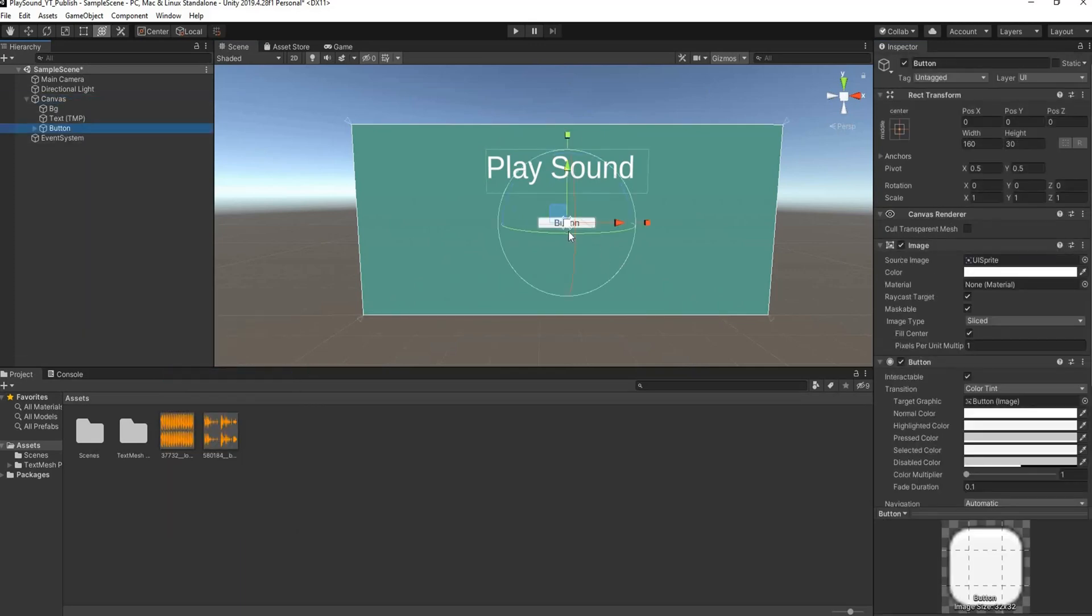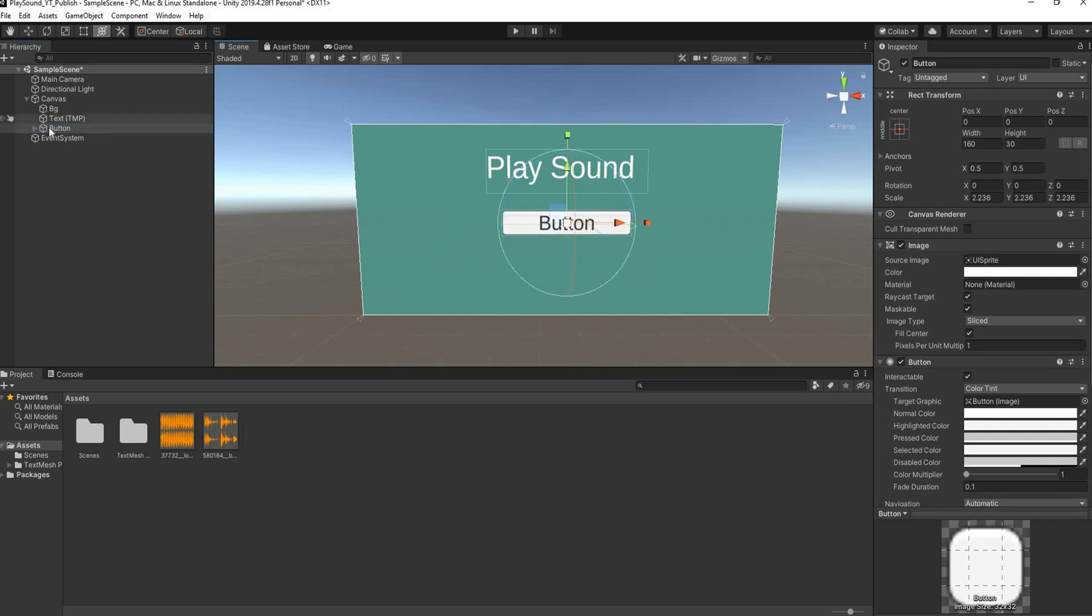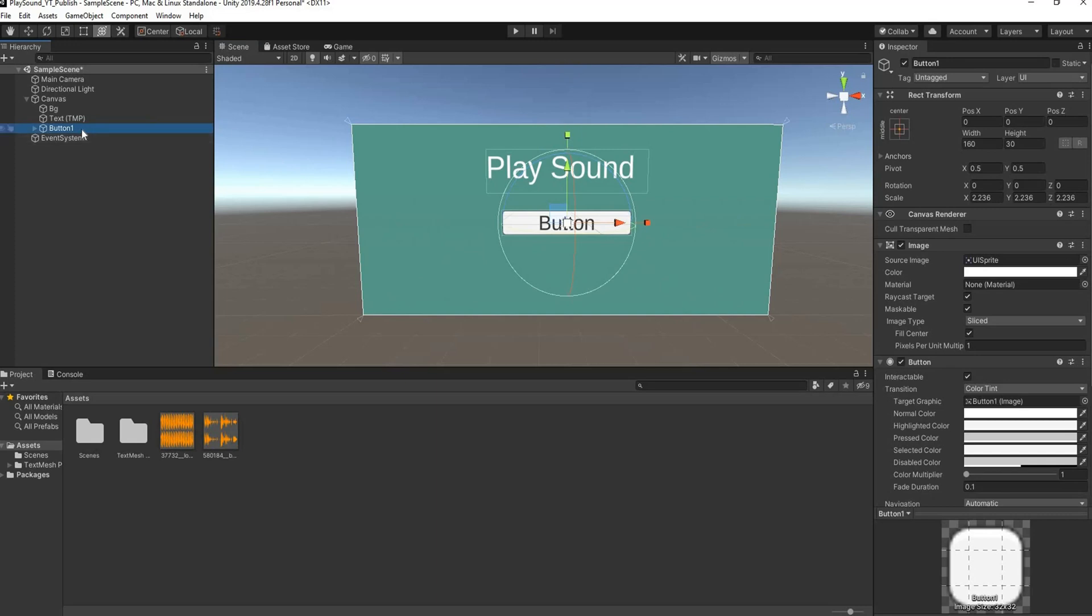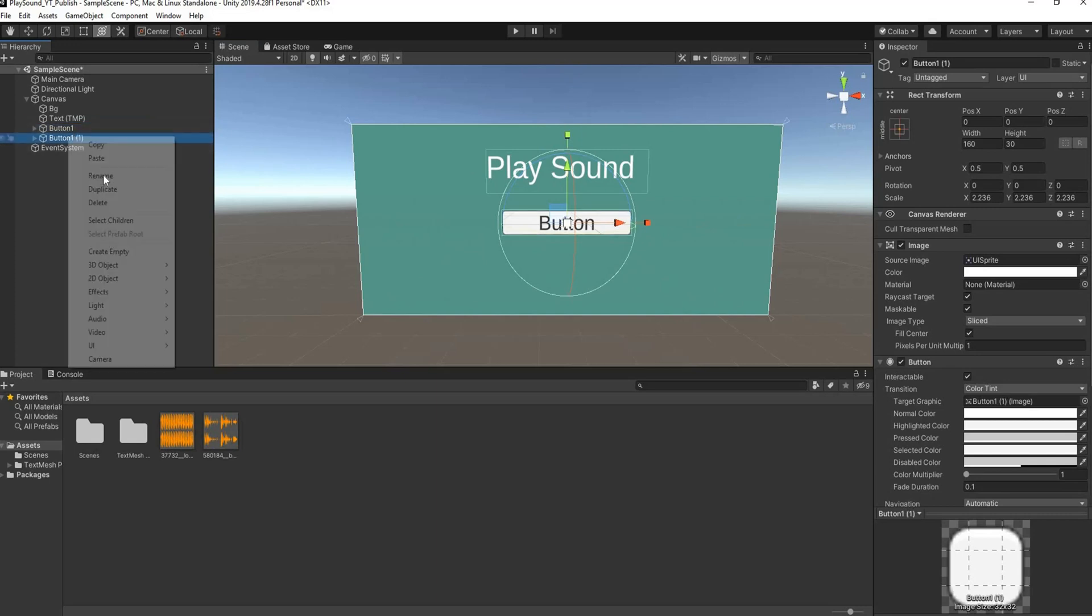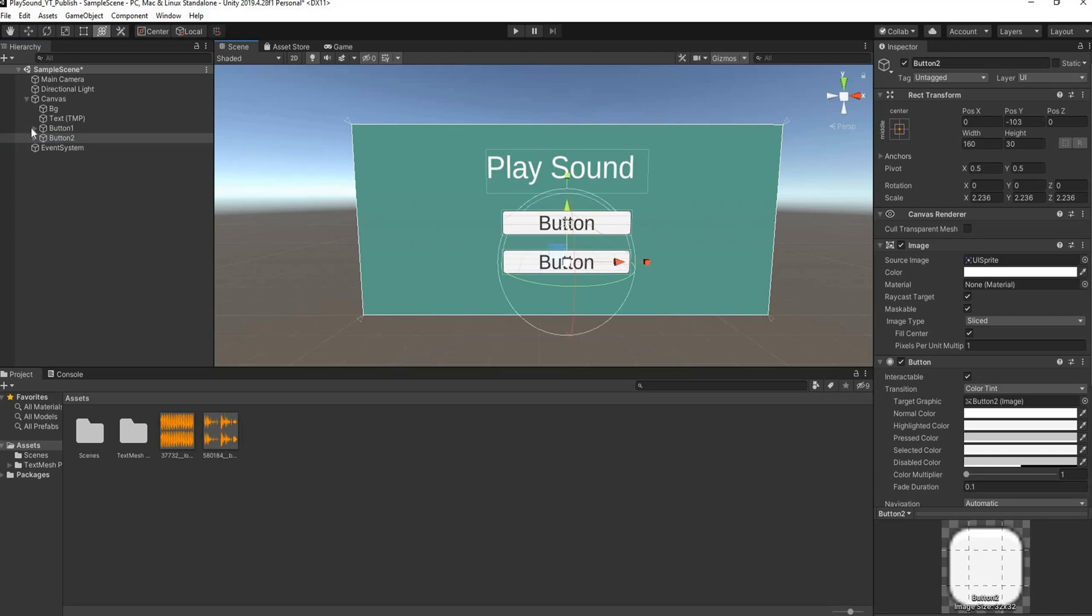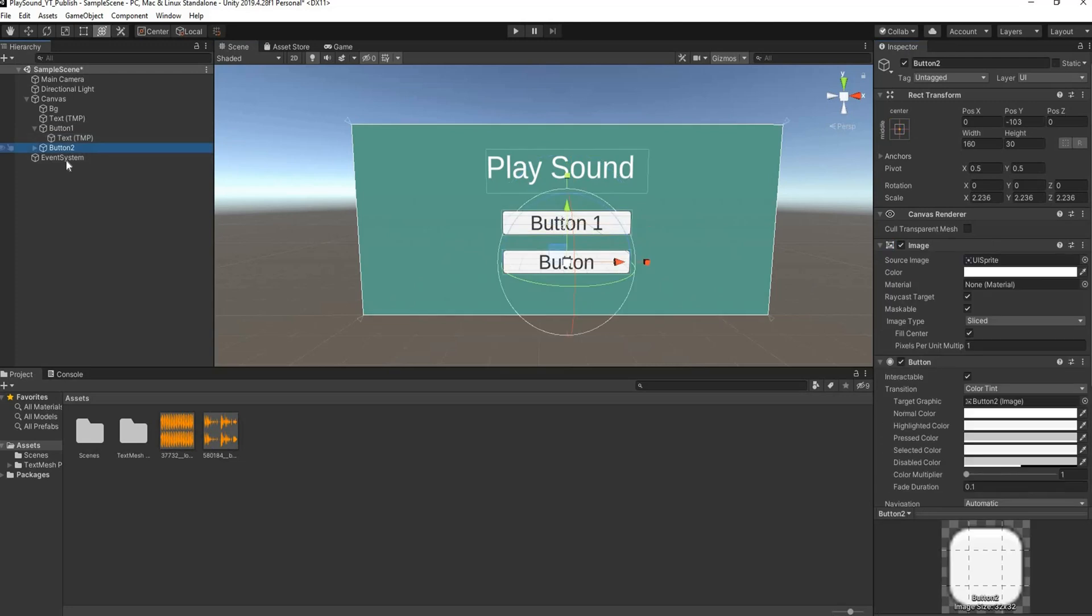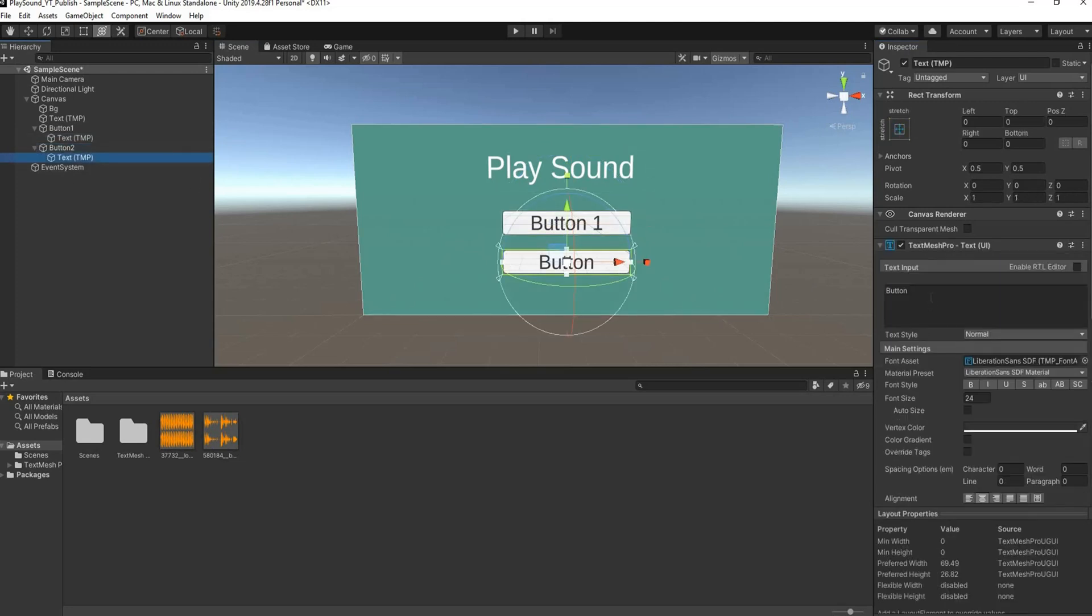Then I need two buttons. Okay, so I'll right click on canvas, go down to UI, and I'll select button which is a text mesh pro. I'll scale that up a bit, I'll rename this button to Button 1, and I'm going to duplicate that and I'm going to rename this to Button 2. I'm going to bring Button 2 a bit down and I'm going to rename the button text as well. So this is going to be Button 1 and this is going to be Button 2.